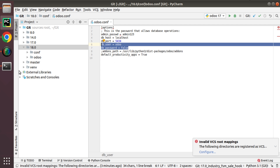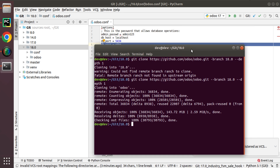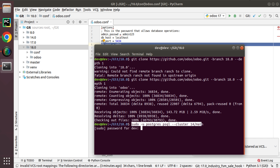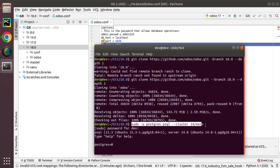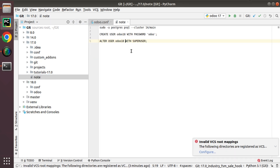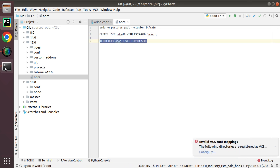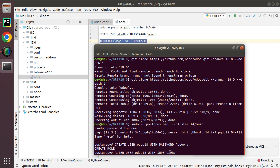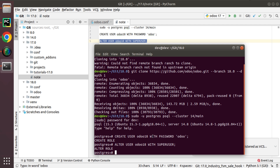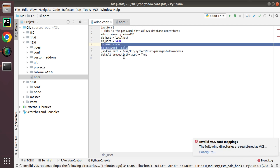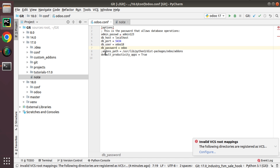We need a PostgreSQL user for Odoo to perform database operations like creating new databases and updates. I'll log into PostgreSQL using the appropriate command and enter my password. In your case you can use 'sudo su postgres'. Then I'll create the user: CREATE USER odoo18 WITH PASSWORD 'odoo'. The role is created. Then I give superuser permission: ALTER USER odoo18 WITH SUPERUSER. We have created a user named 'odoo18' with password 'odoo', and those credentials need to be specified in the configuration file.